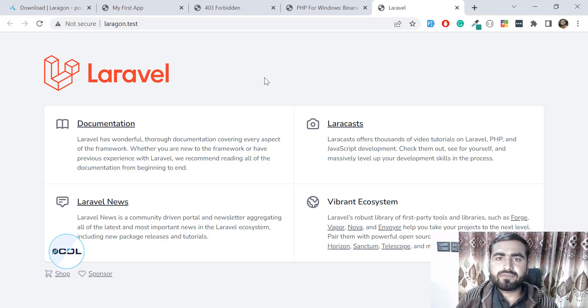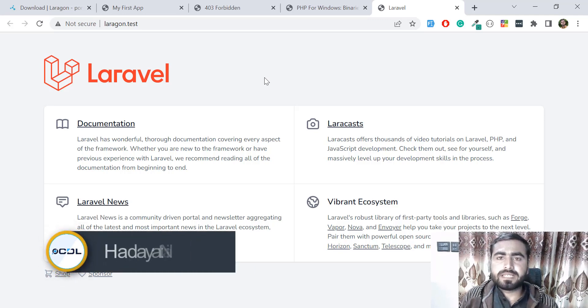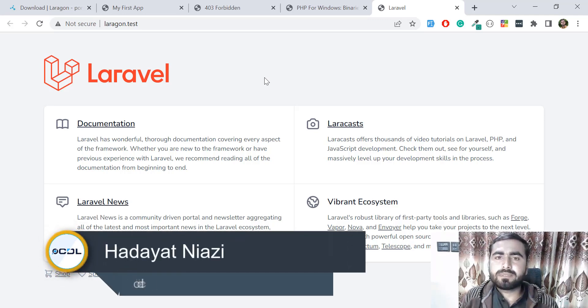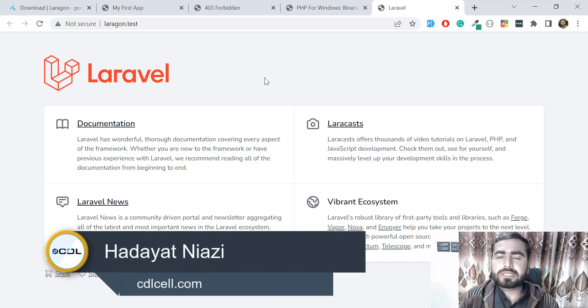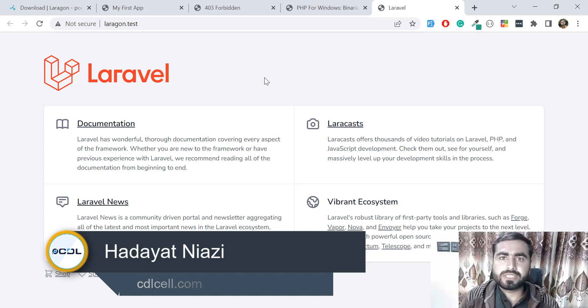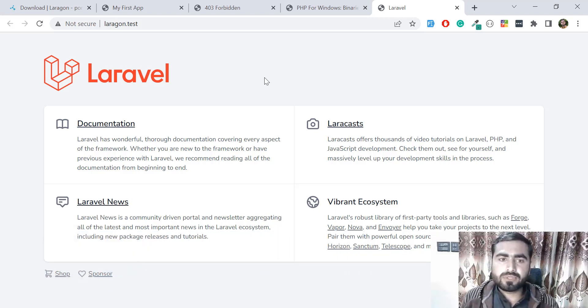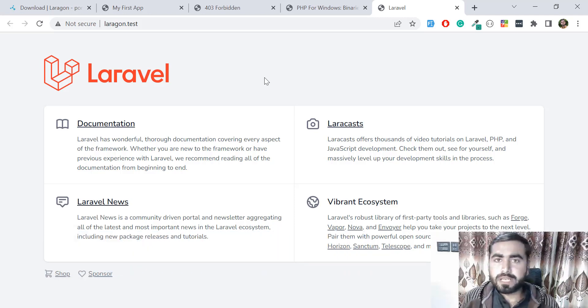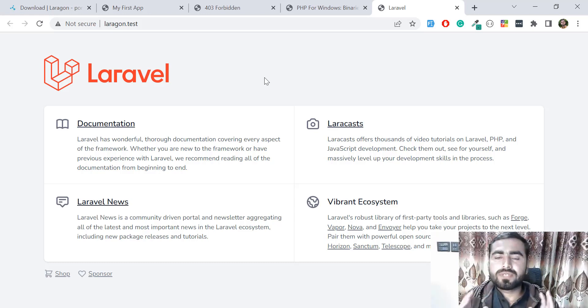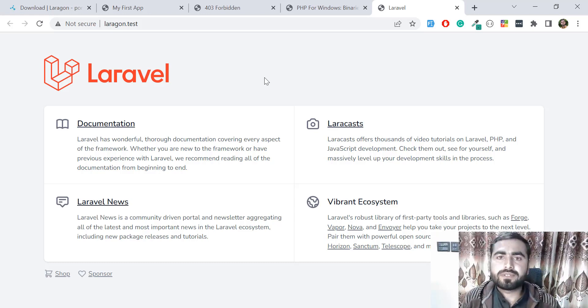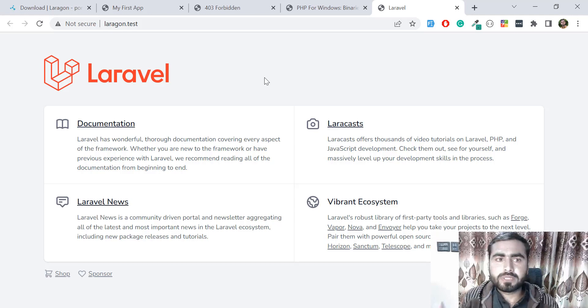Hello everyone, welcome back again. In the previous video, we set up our Laragon setup and did many things. Here I'm going to recap all of these things. The very first thing is we installed our Laragon.